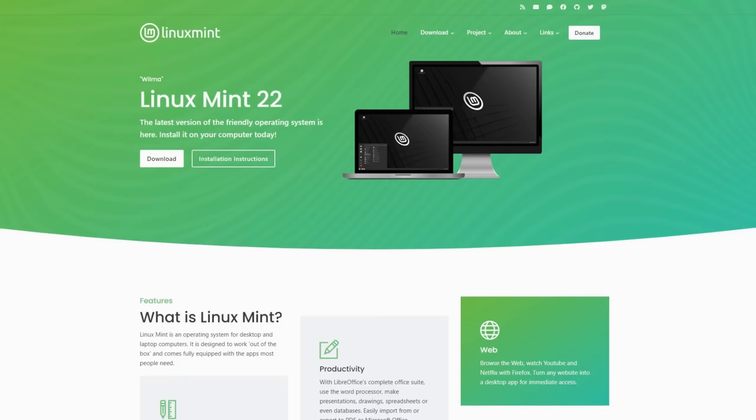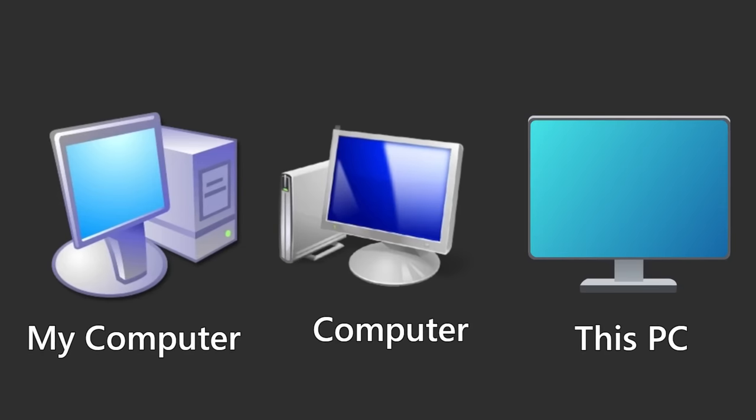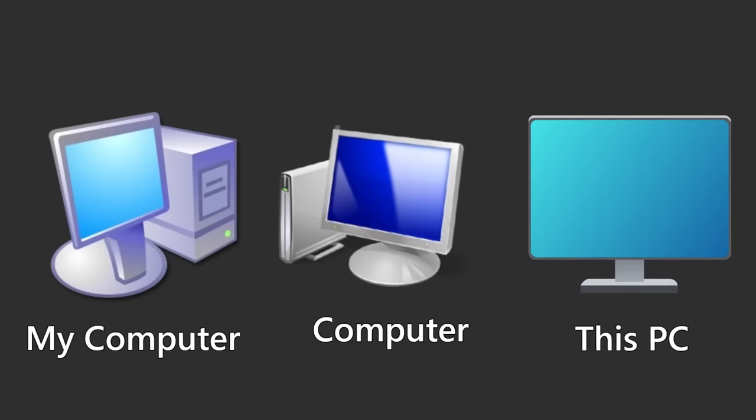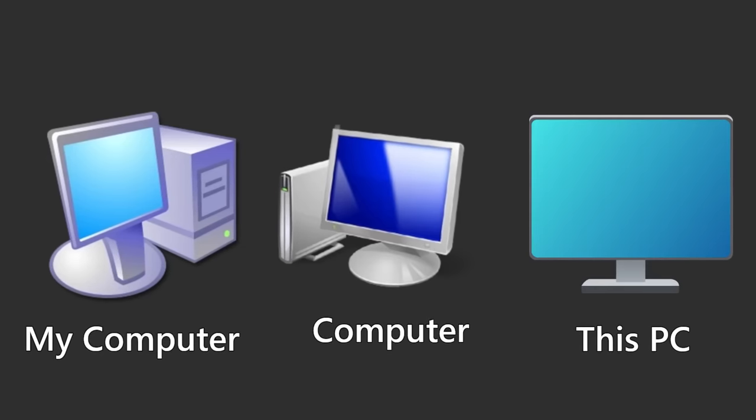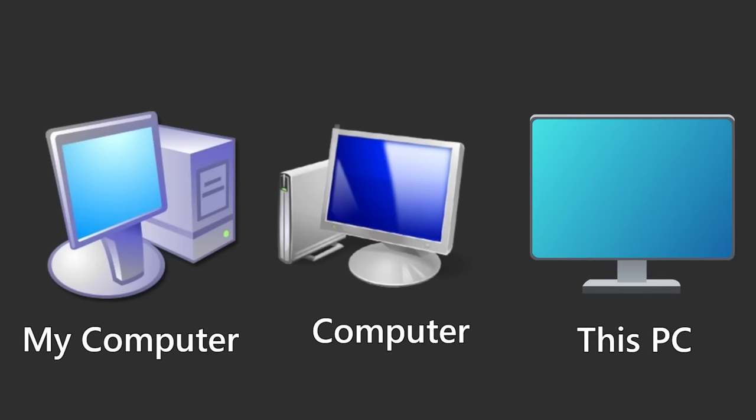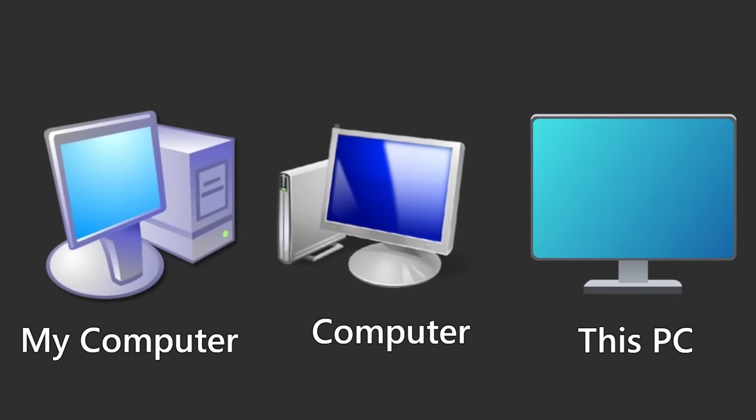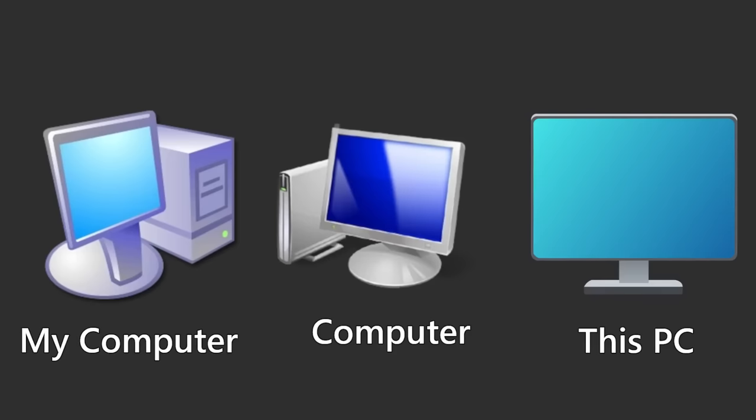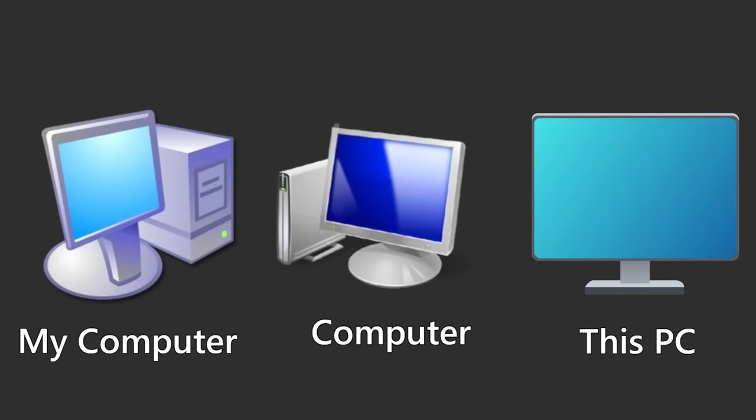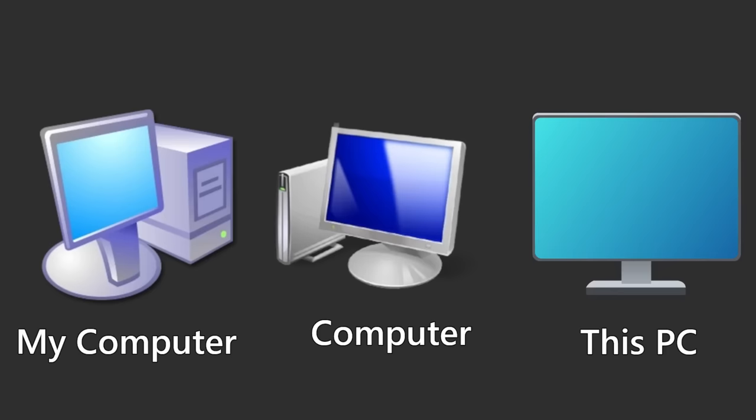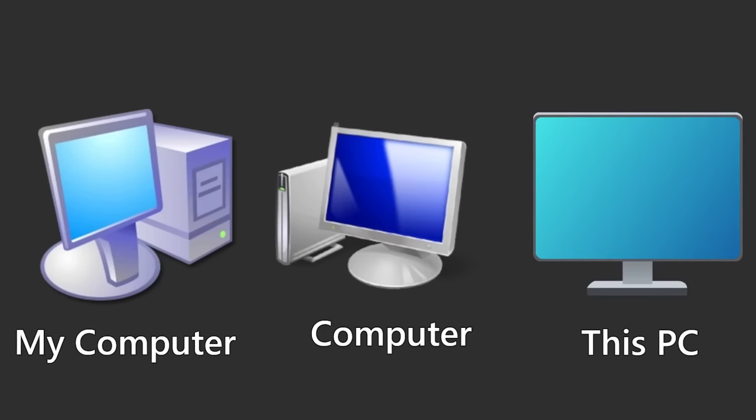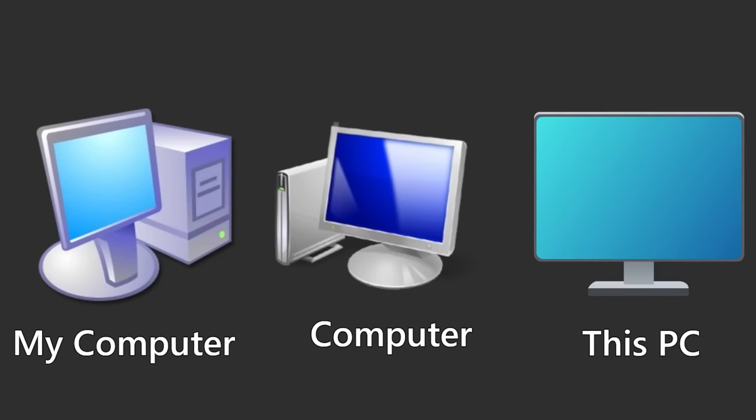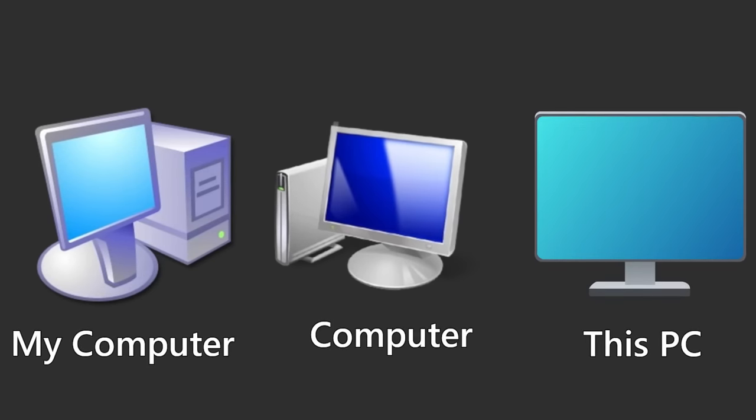And this is only tangentially related, but have you noticed how over the years the My Computer icon from Windows XP just became this PC? I'm sure somewhere in the EULA, Microsoft has always stated that the computer isn't really yours when you're using Windows, but I can't help but feel like this change in wording was a subtle hint about what was to come.